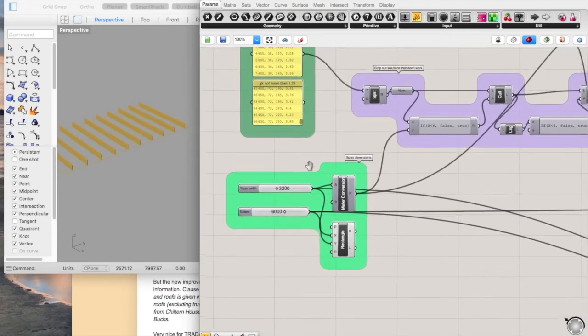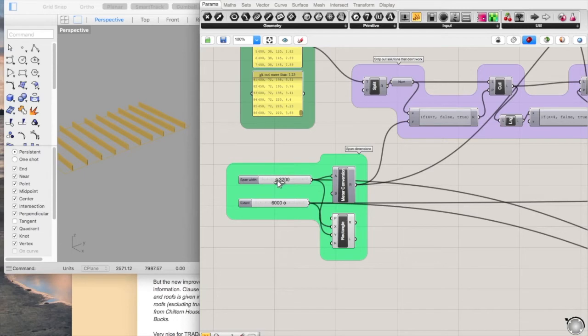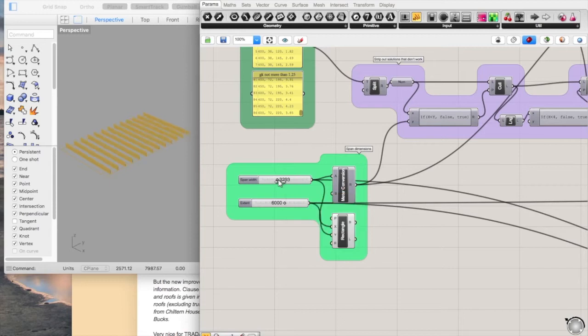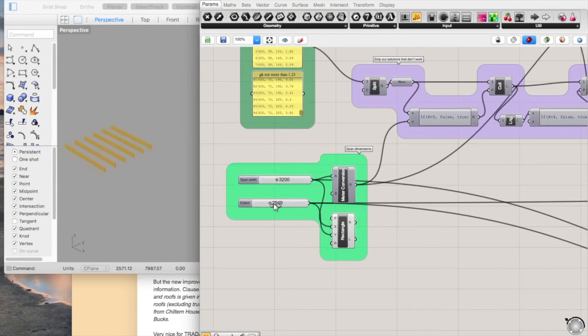This is the main parameter for the program. You've got the width of the span and also the extent of the floor plate. What this does is basically increases and decreases the span width.